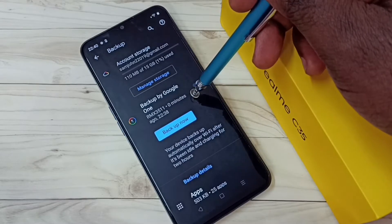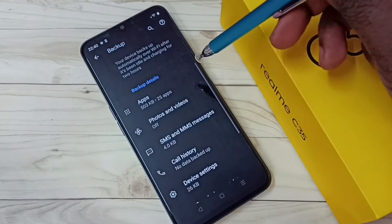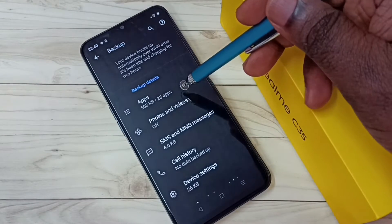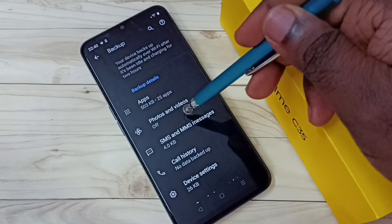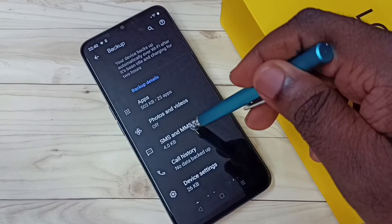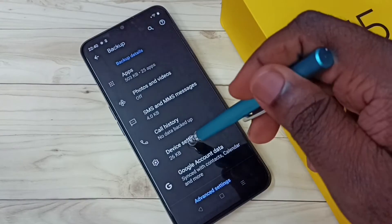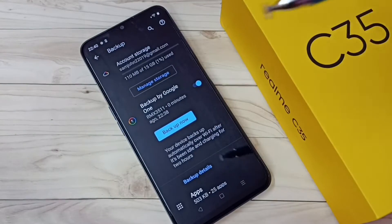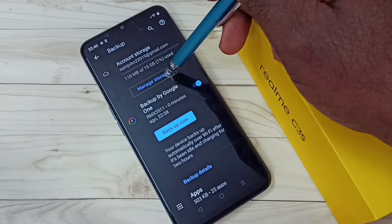You can see it completed zero minutes ago. If you go down under backup details you can see apps: 503 KB, 25 apps; then photos and videos: that is off; then SMS and messages: 20 KB; then device settings. If you want to see more, you can go to Manage Storage — tap on Manage Storage.